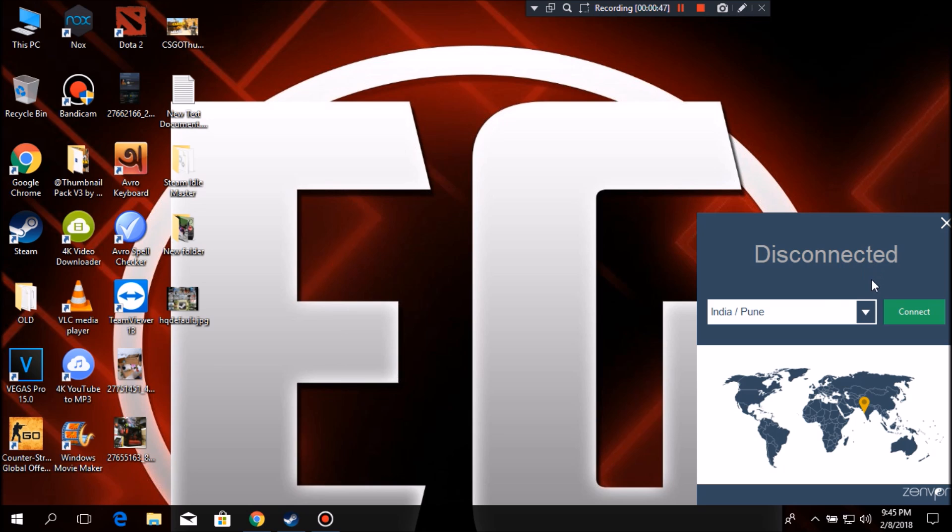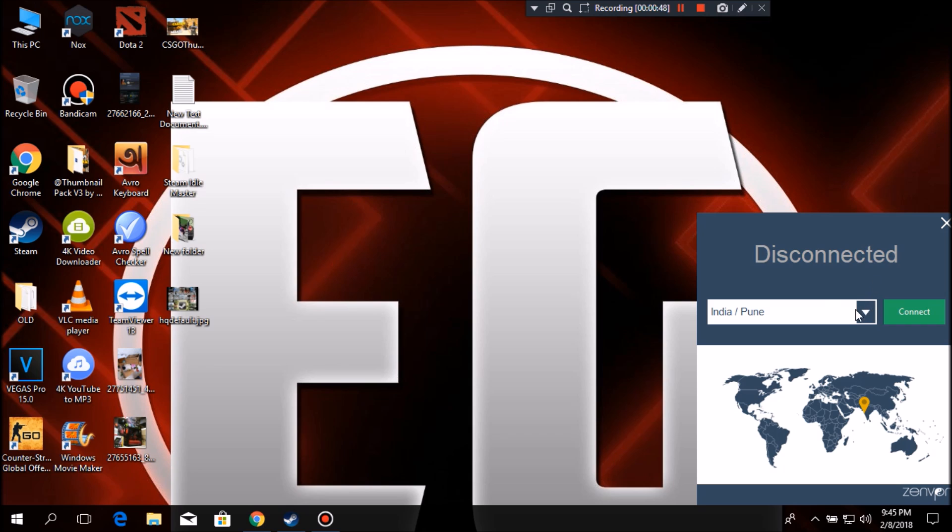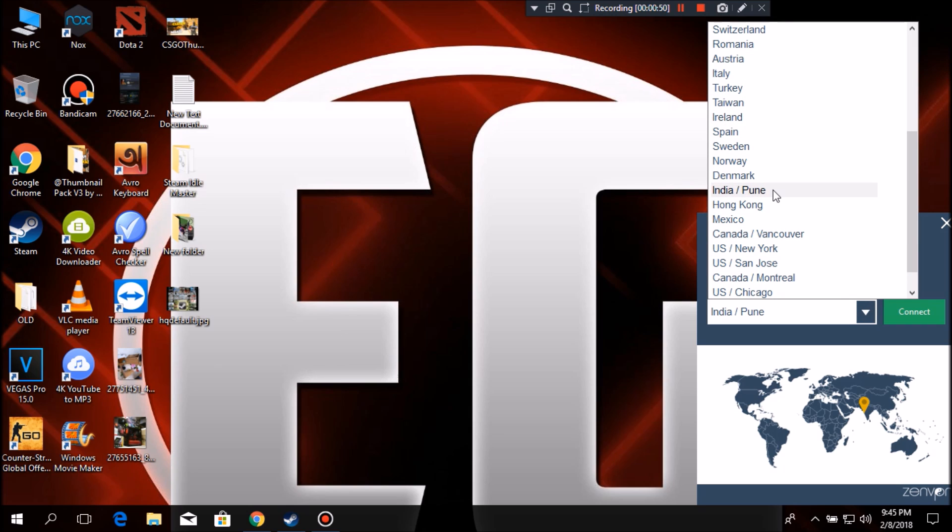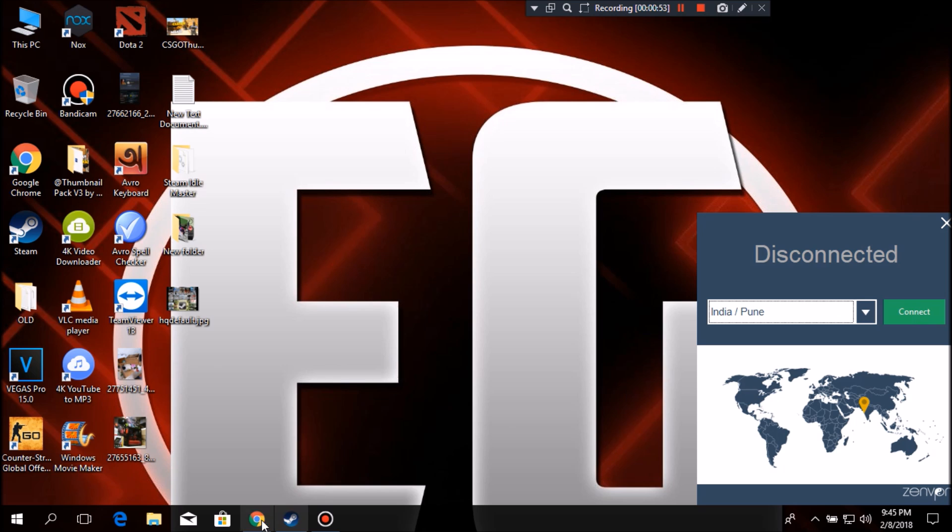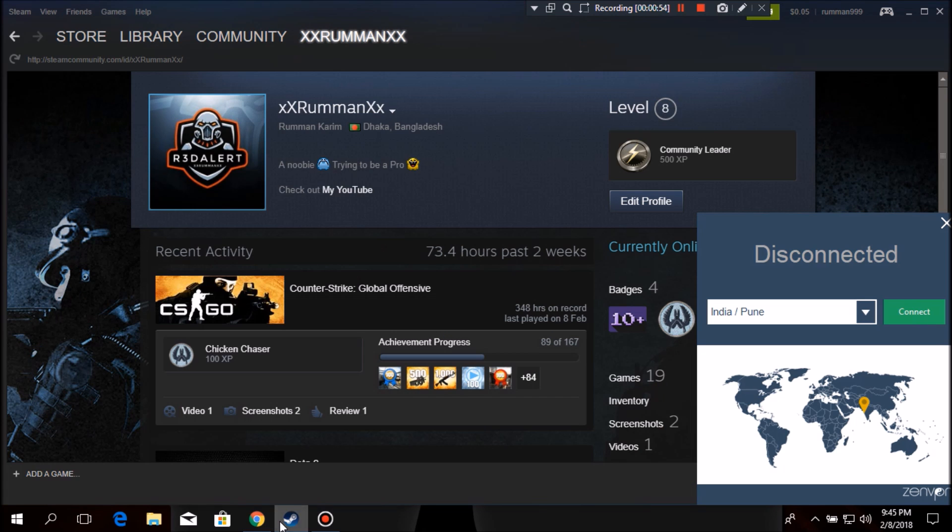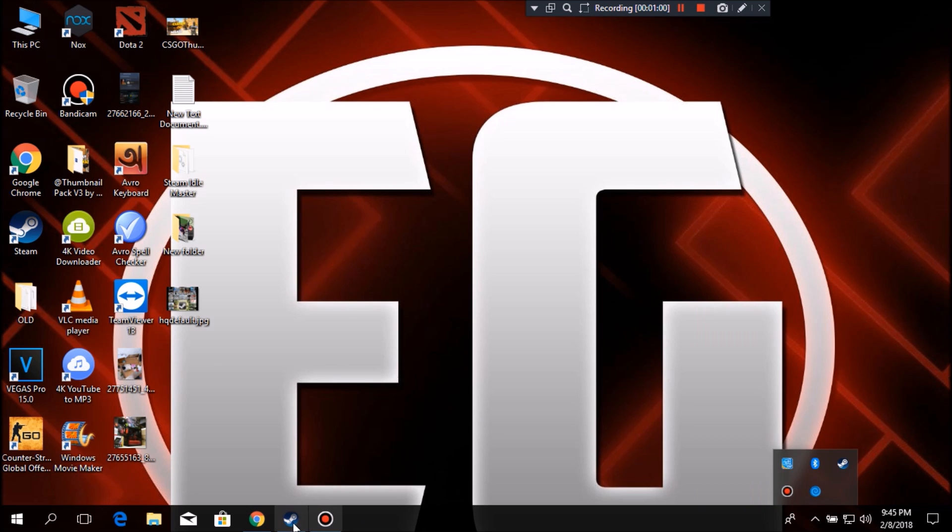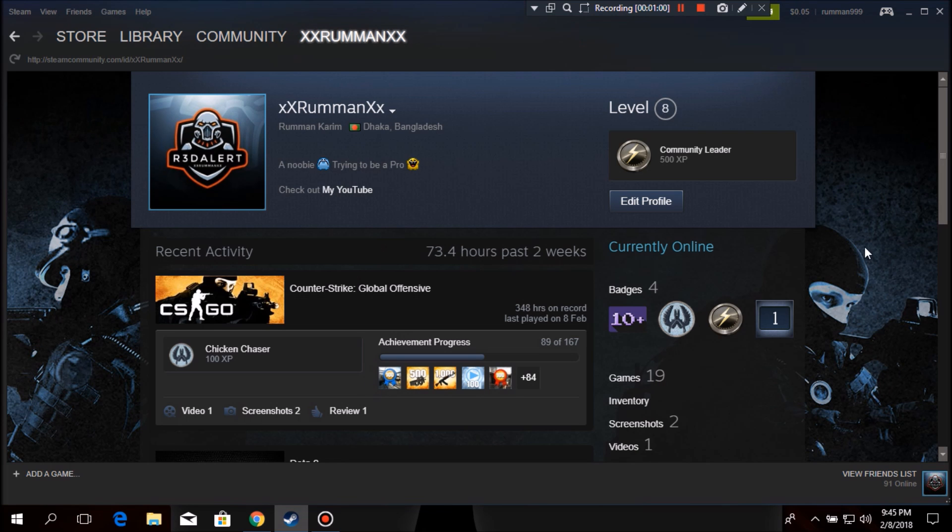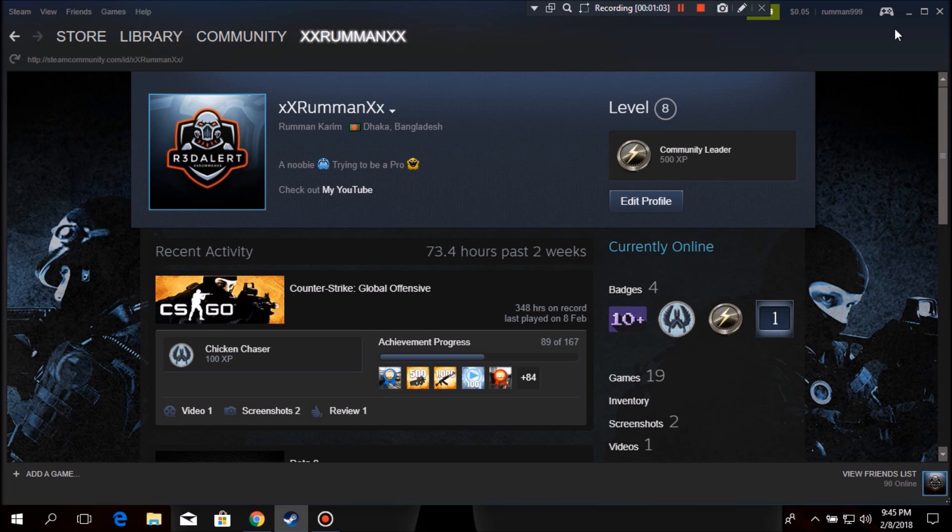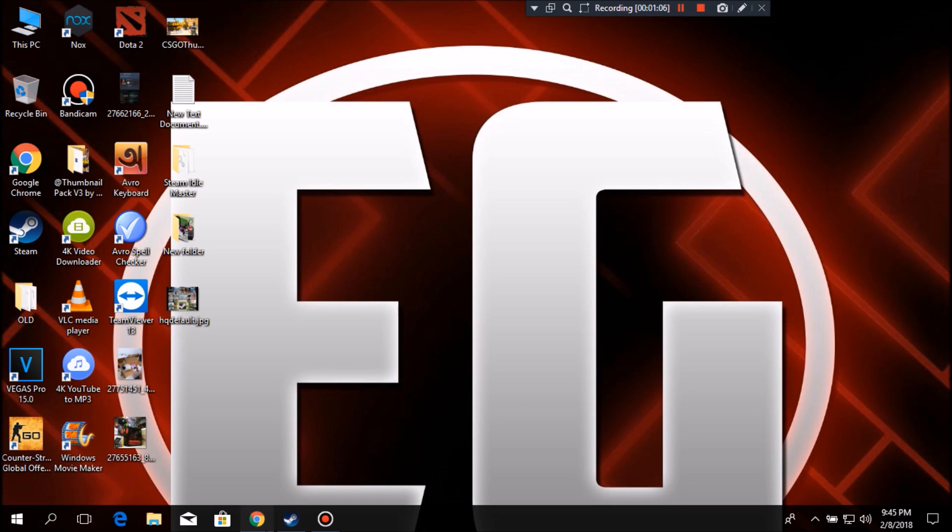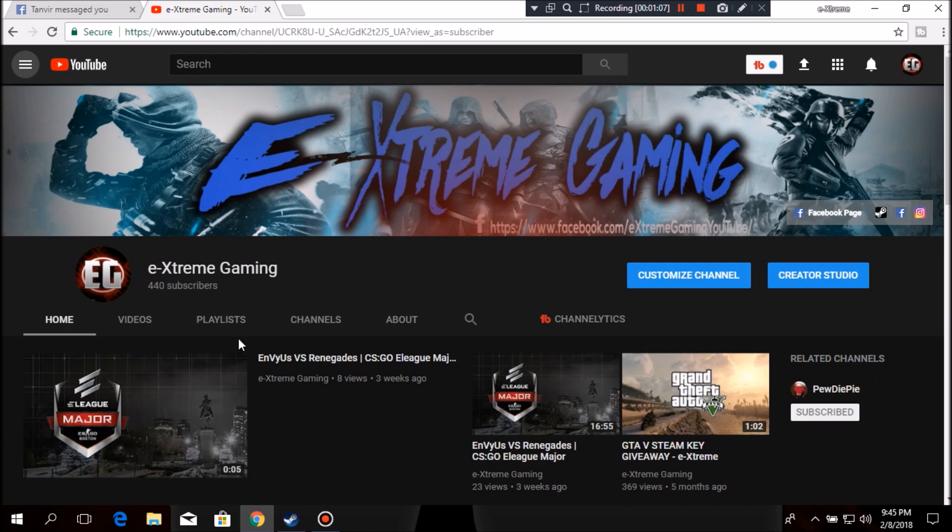So then select which region you want. I'm gonna select India because I want to change my Steam region to India. So then I'll press connect and let's wait till it gets connected.